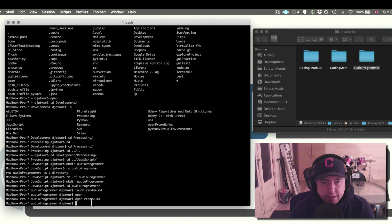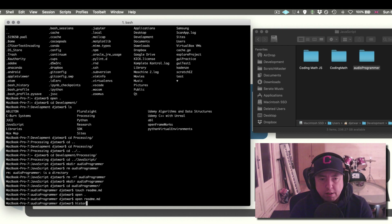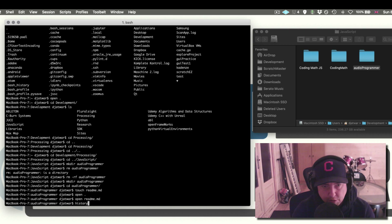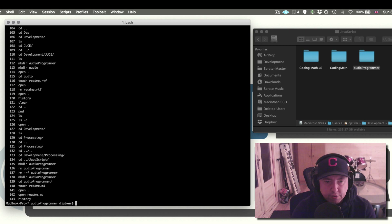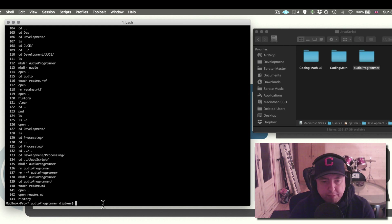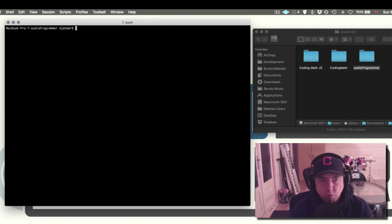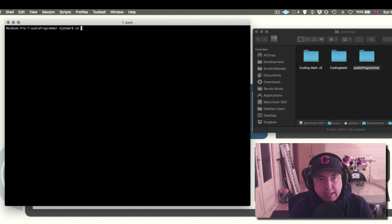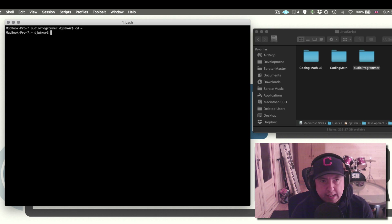We can also use a command called history, which gives us a history of all the commands we've been running. We can also do clear, which will clear our workspace. Finally, cd followed by the tilde character will bring you back to the beginning, back to your home folder — in this case user/dj-at-work.